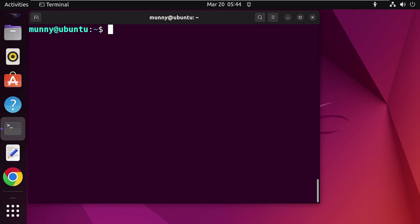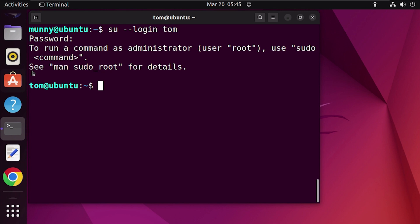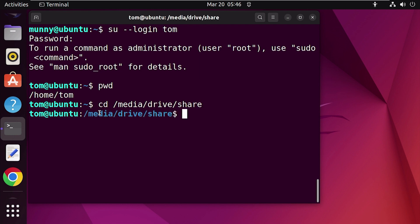Now that we have added read, write, and execute permissions for the drive and changed its ownership, let's verify that the new user can access the drive. Switch to the new user using the 'su' (substitute user) command followed by the login option and the username. Press Enter, enter the new user's password, and press Enter again. Now we are logged in as the new user. Type 'pwd' to confirm you are in the user's home directory, then use 'cd' followed by the drive location path to navigate to the drive.